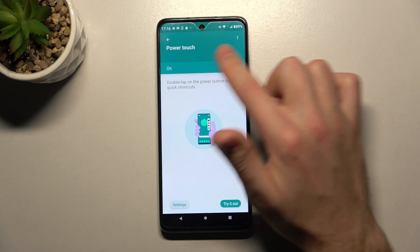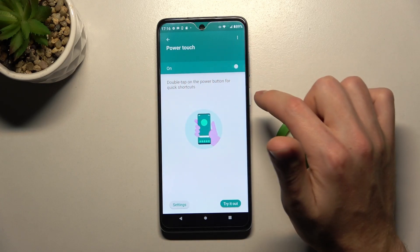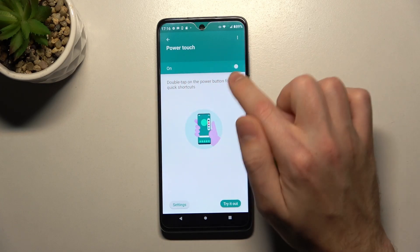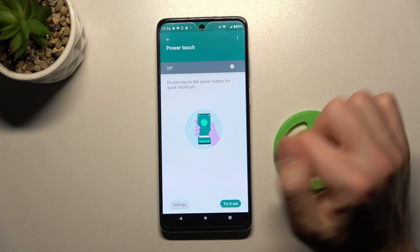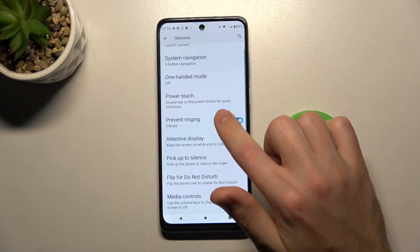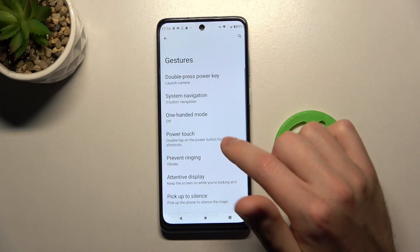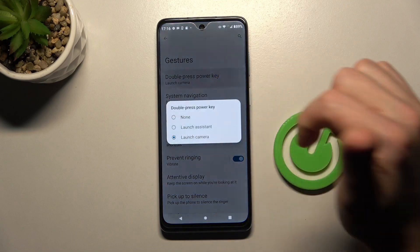We can activate this option using this position of the switcher, and turn it off using this position of the switcher. Go back to save. And now go into our Double press power key option.